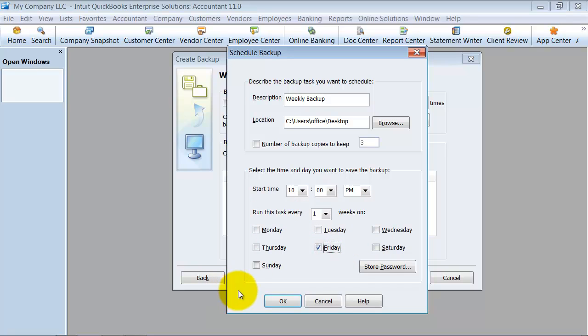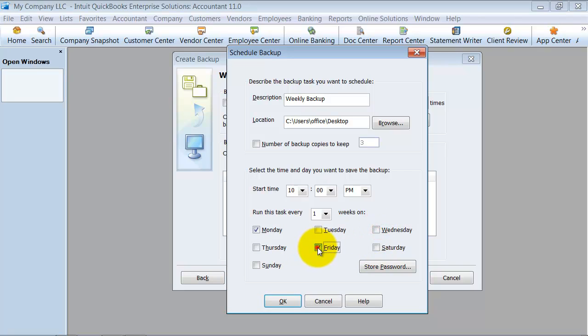All right. And notice how I can choose Friday and Monday, Friday, Monday, and Wednesday. So you can do a whole bunch of different things here. So I'm just going to leave Friday.